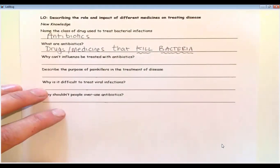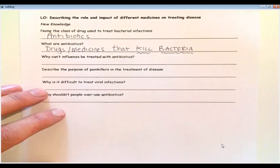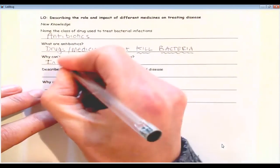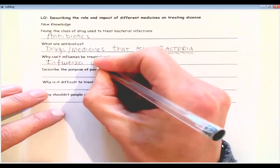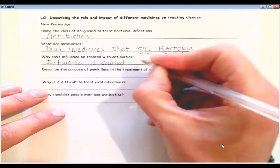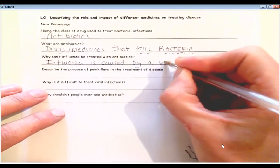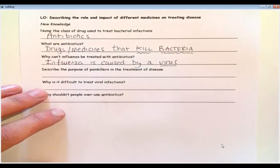Now antibiotics only work on bacteria — they'll only kill bacteria, so I've put that into capitals and underlined it. Question three: why can't influenza be treated with antibiotics? And the answer is influenza is caused by a virus. And as I've just told you, antibiotics only work for bacteria. So anything which is caused by a virus cannot be treated with antibiotics.